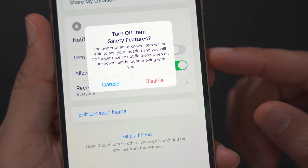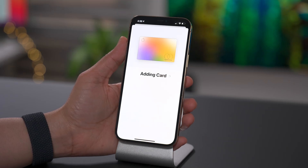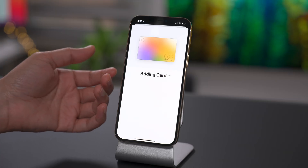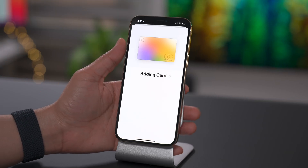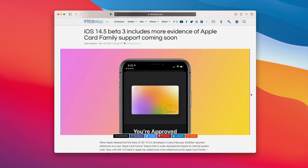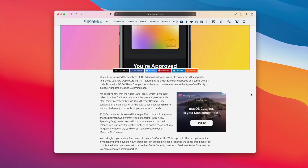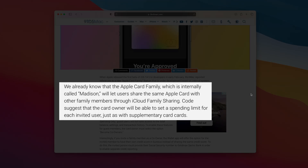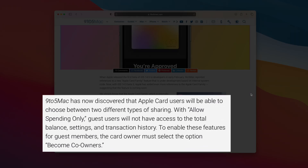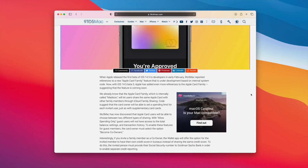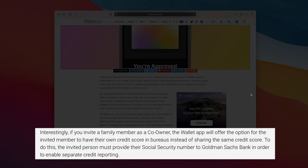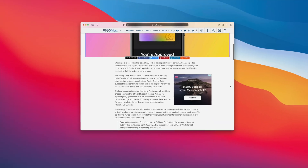That honestly makes me feel a lot better about AirTags. What do you guys think? Let me know down below. We've talked about the Apple Card enhancements in previous beta releases, but in iOS 14.5 Beta 3, we're seeing even more details about the new Apple Card Family support. Apple Card Family will allow you to share your Apple Card with other family members through iCloud Family Sharing, and the owner will be able to set up spending limits. In Beta 3, we're seeing an option to allow spending only for guest users so that they can't see things like transaction history or balance. But if you don't mind sharing details, there's also a co-owner mode, and co-owners have the option of having their own credit score in the bureaus instead of sharing the same credit score. So that's really cool.